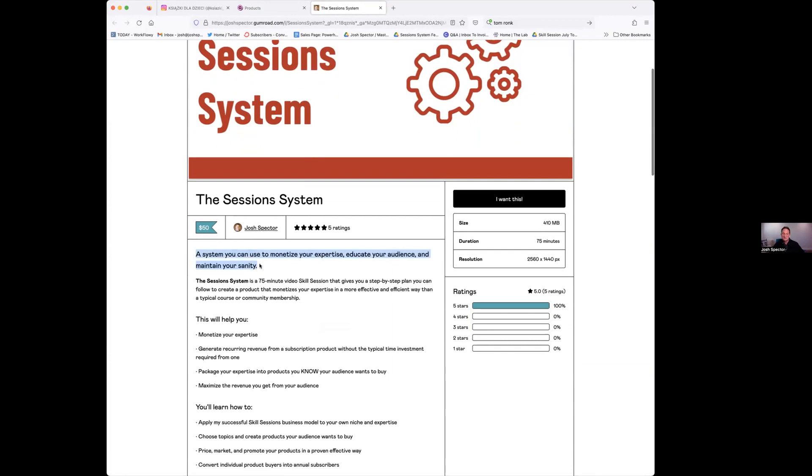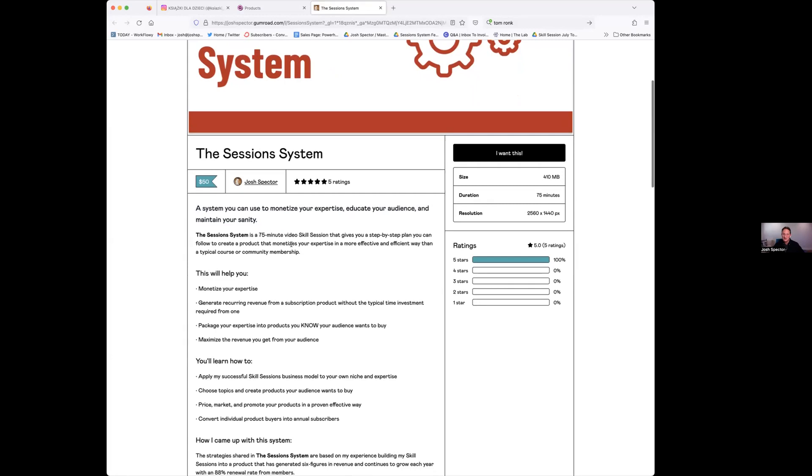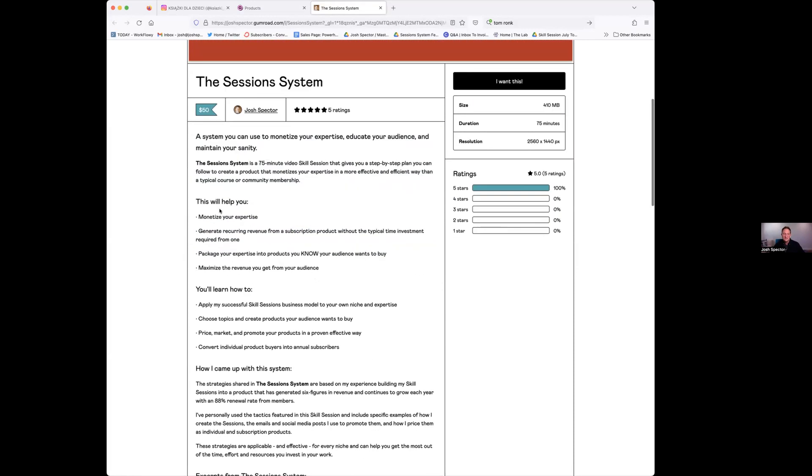So I start with this one line - what you're going to get. This is going to help you monetize your experience, educate your audience, whatever. Then I have a little description paragraph of what it is. It's a 75 minute video, an expanded one-liner basically.